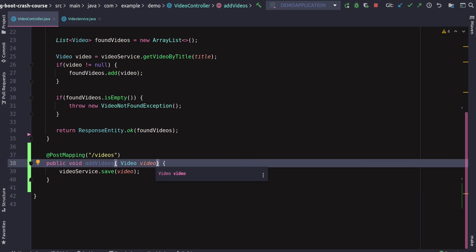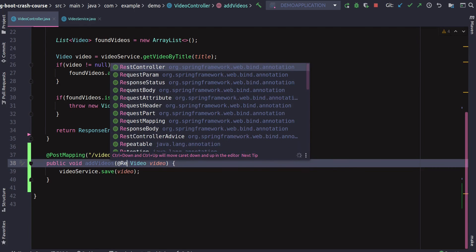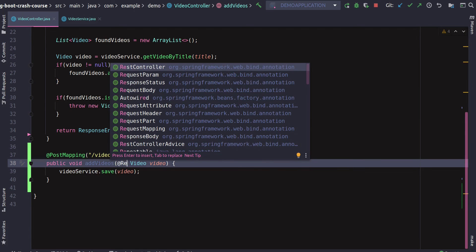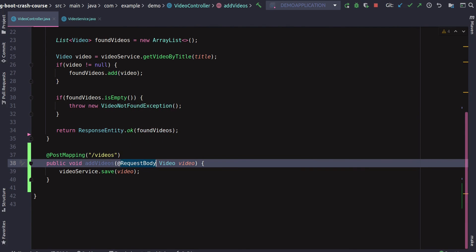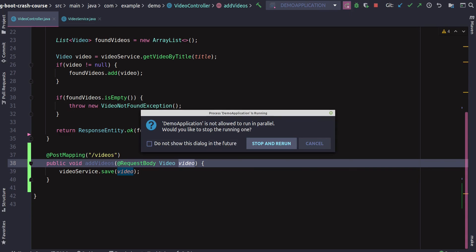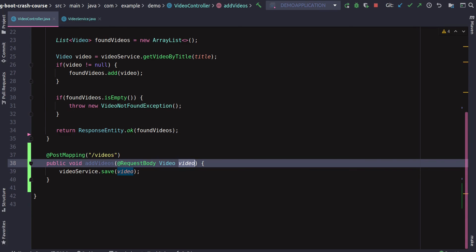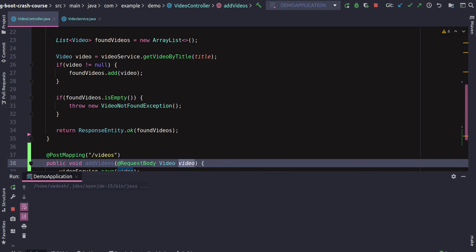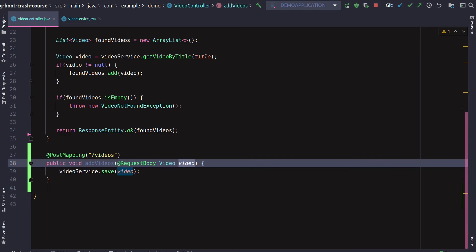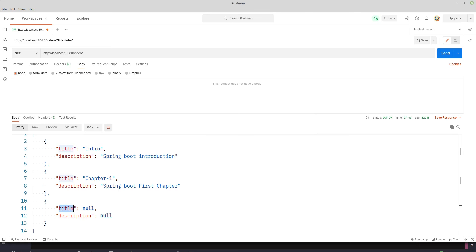We'll say @RequestBody. So when we do that, Spring will be able to identify the video object, and it will be able to identify it's a JSON. It will do that automatically for us. Let's rerun that. Once it comes back up, it should be able to read that JSON and be able to add that.